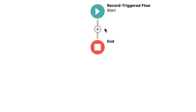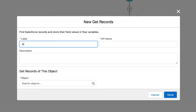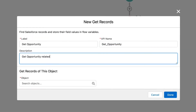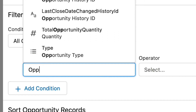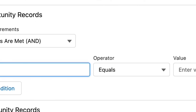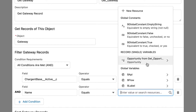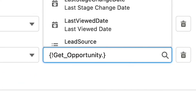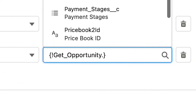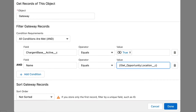Back to our solution. With our saved flow, we need to use the get records node to get the related opportunity. Let's use a filter to return only the related opportunities and only store the first record returned. We will also need to get the correct gateway record. Using filters, we will only want to get active gateways where the name matches the location. In this setup, the name of the gateway must match the values on the opportunity location picklist.